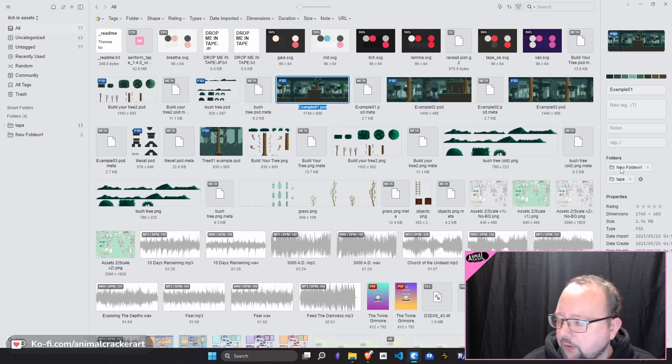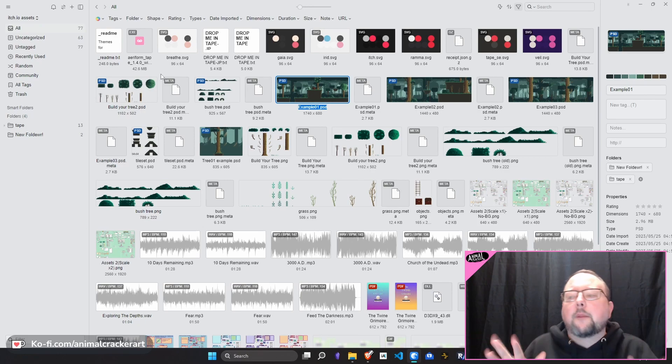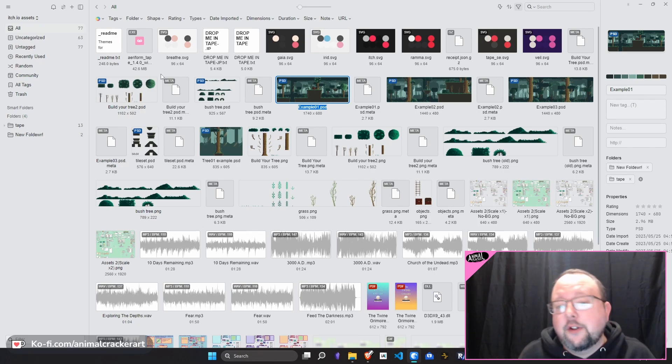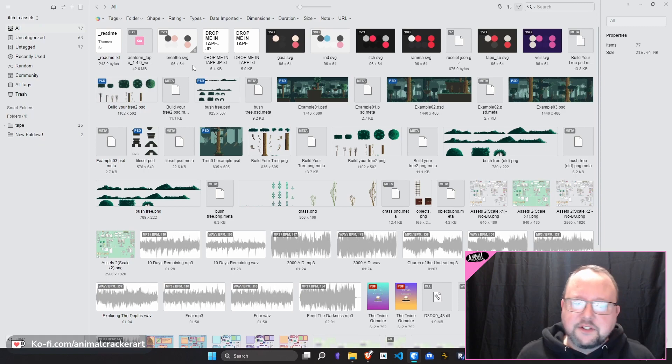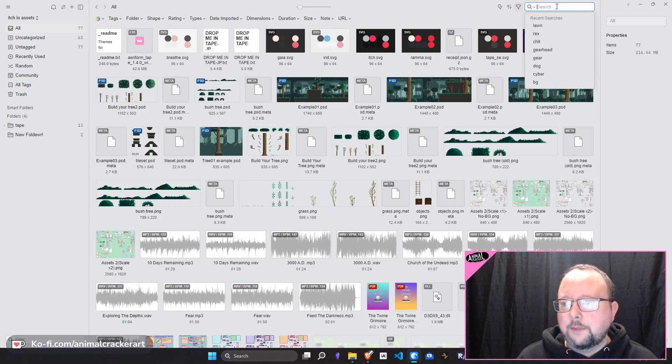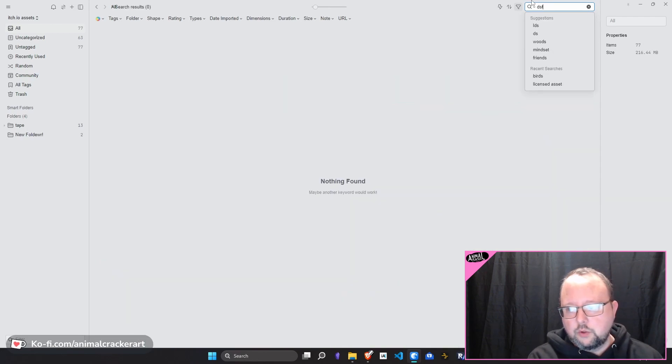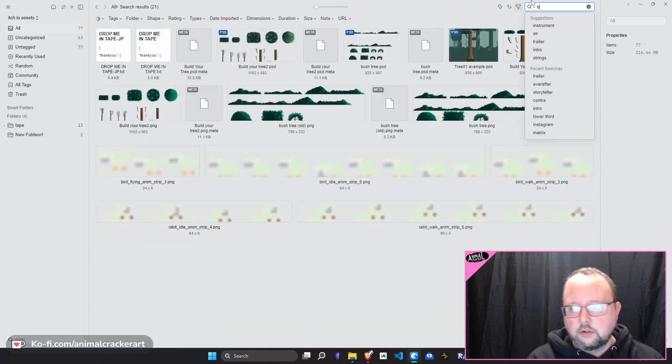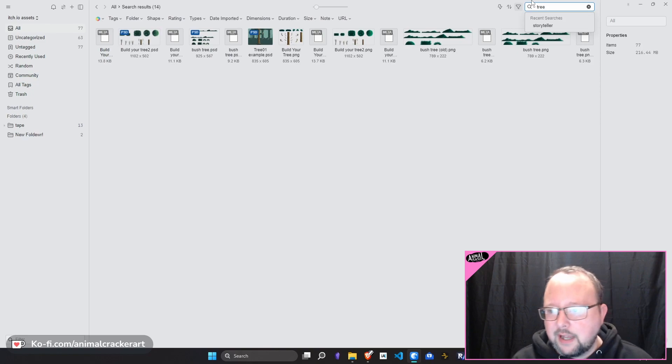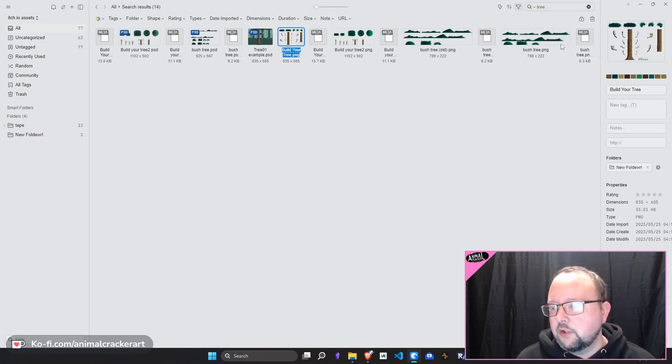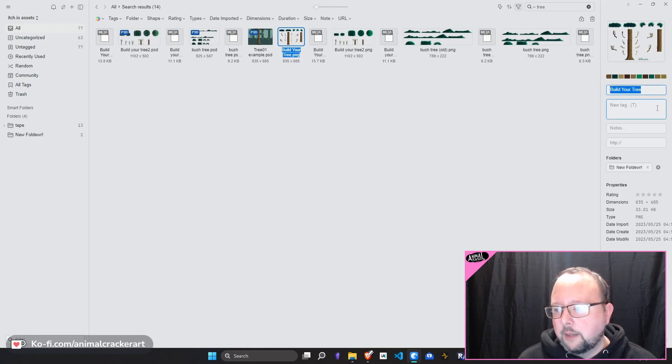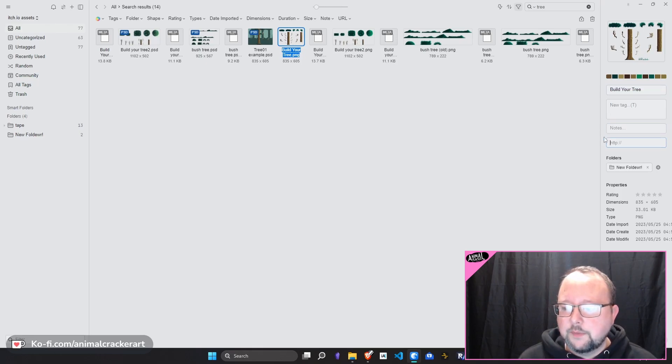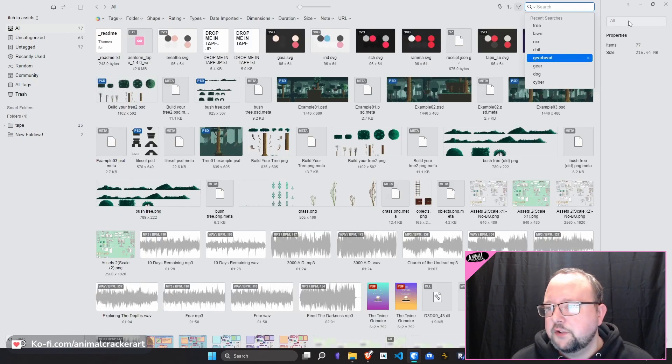So once we've dumped a bunch of stuff in here, how do we find what we need? So Eagle makes it super simple because there is a million built-in tools for finding that. Up here at the very top, we can type in something. Tree. Okay. We got anything that matches tree in any of the fields. So it's not just going to be the file name, but notes, even websites, anything like that, it'll find it. So that's super simple right up there.